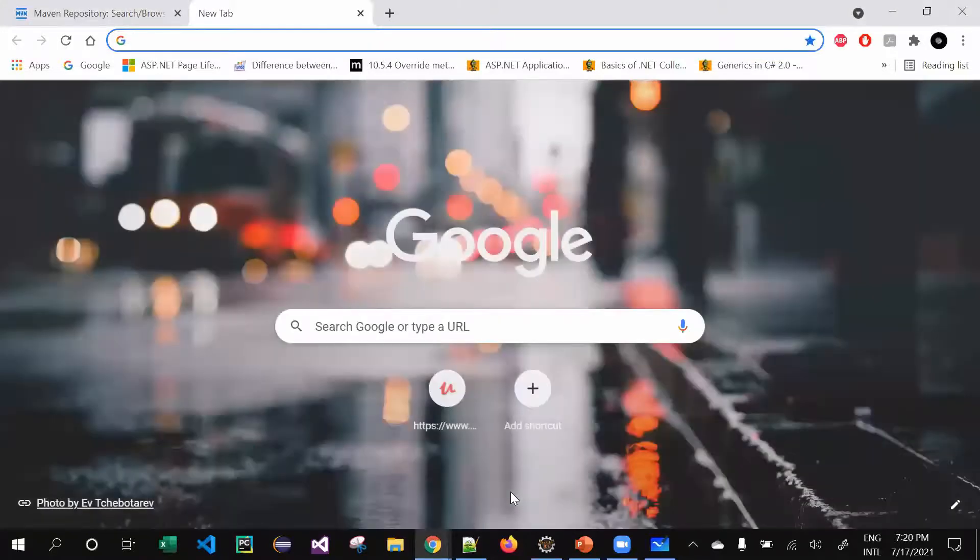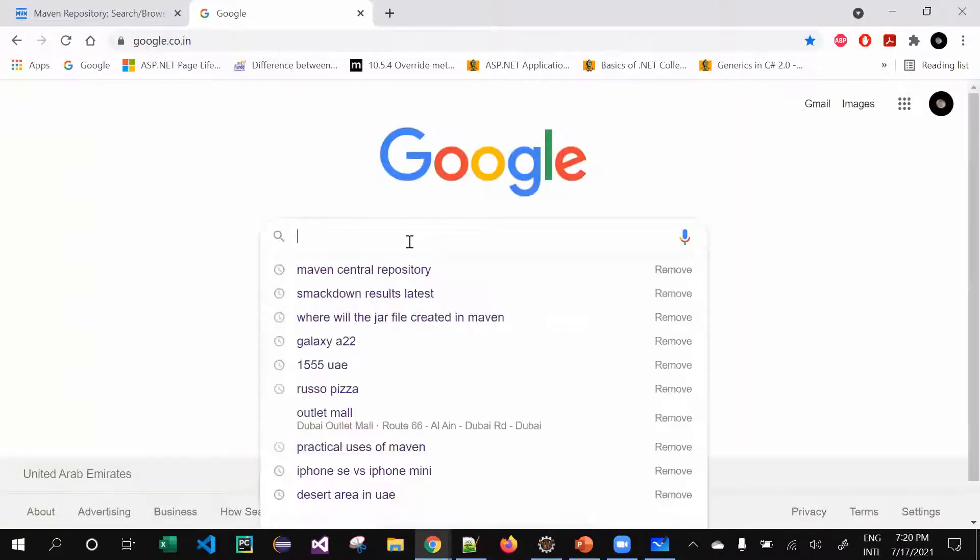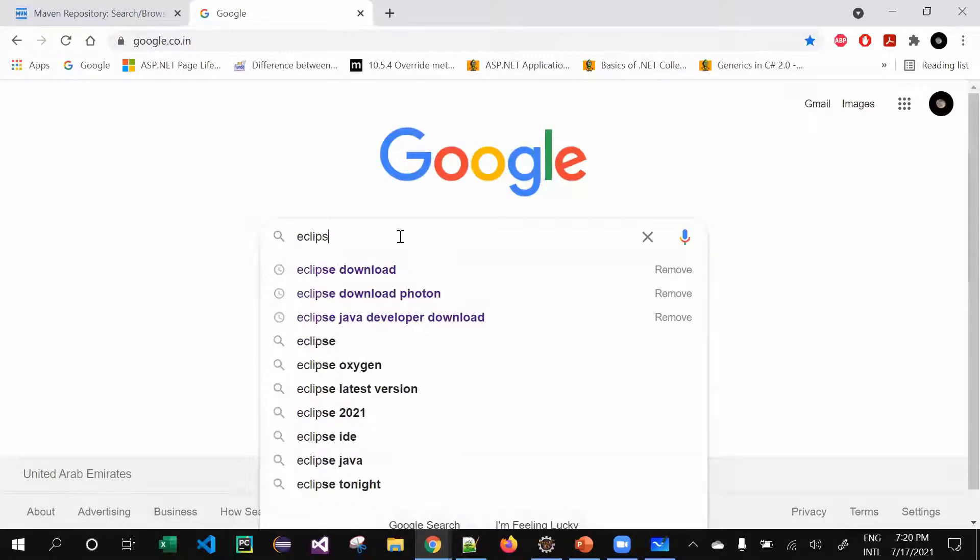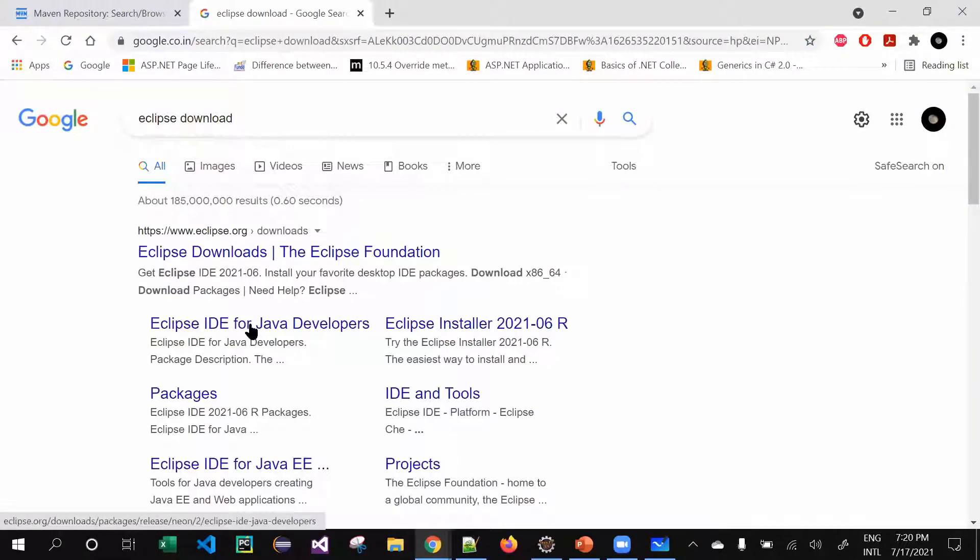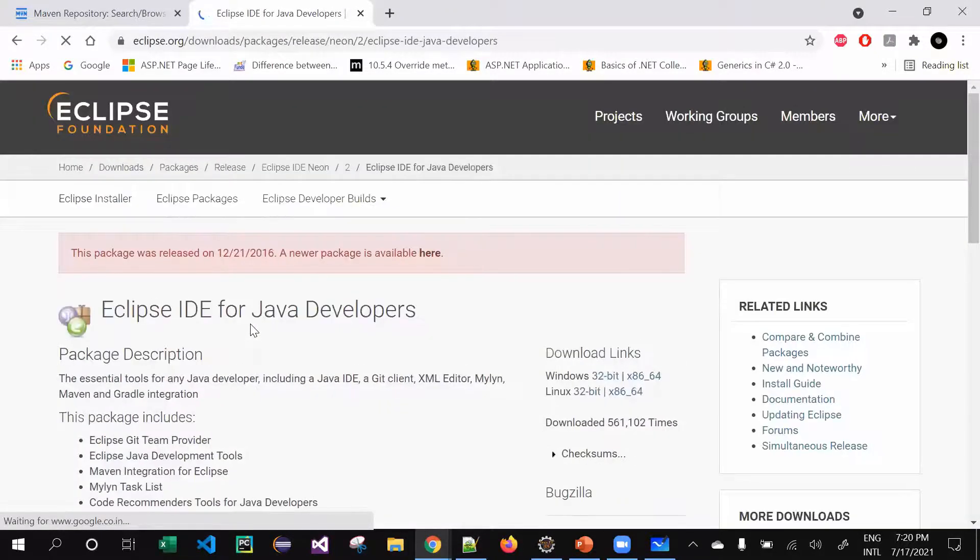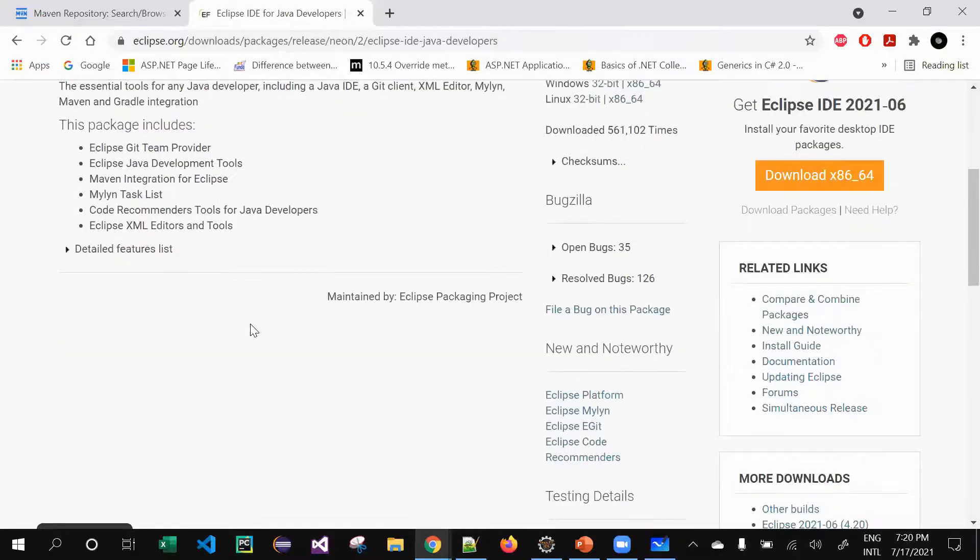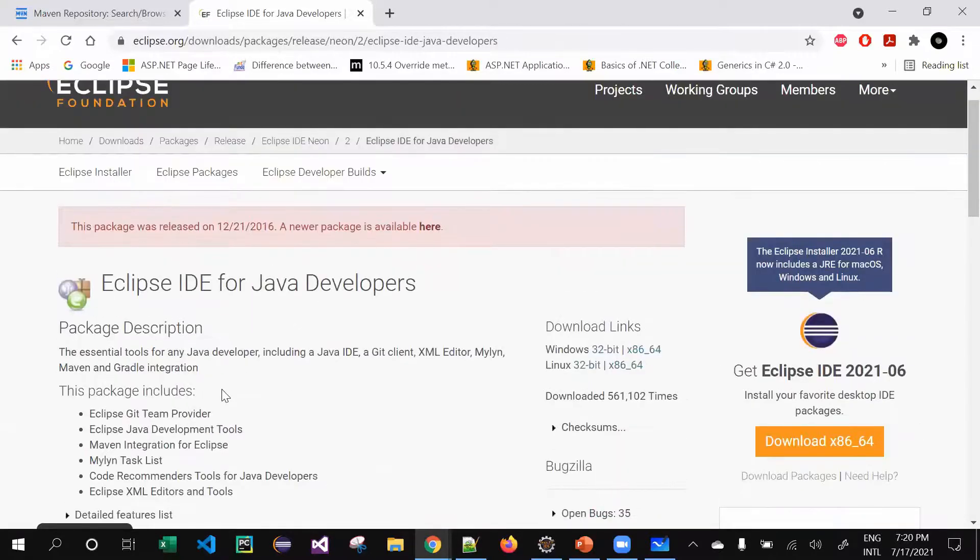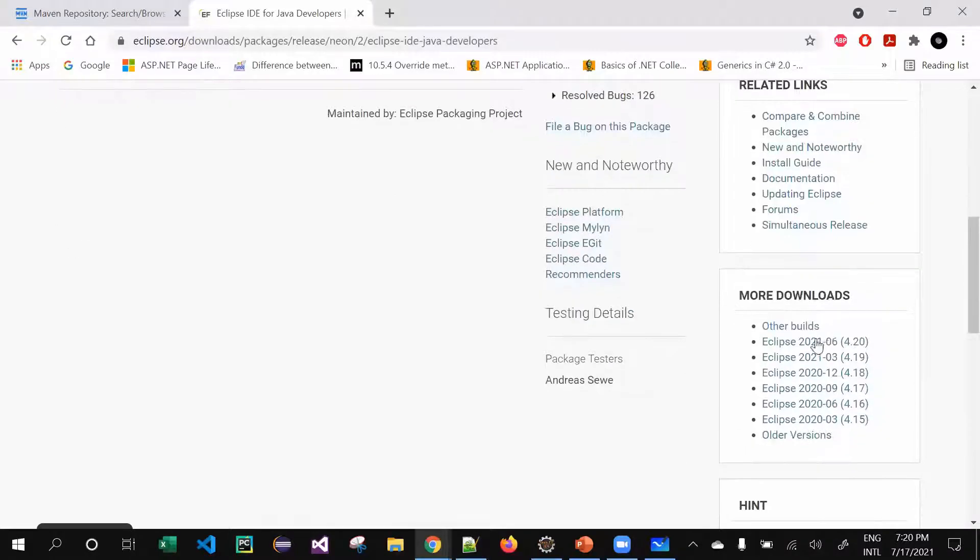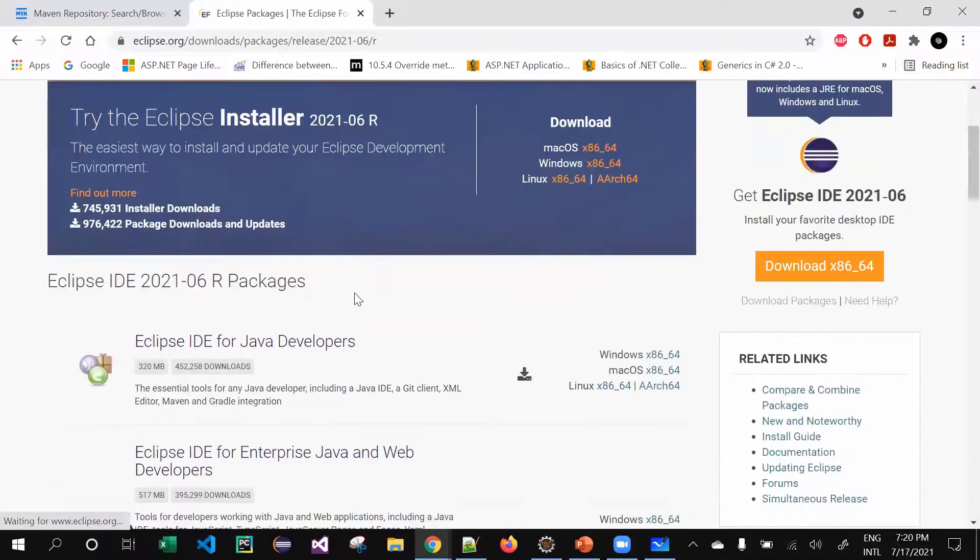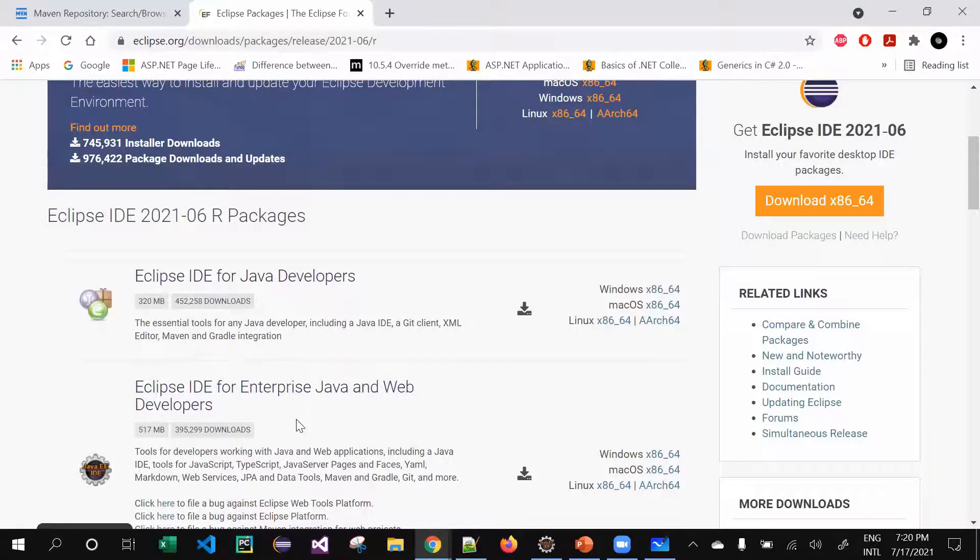Installation is not rocket science. Just go to Google.com and type in 'Eclipse'. Eclipse IDE for Java Developers should be fine because everyone is a developer - automation developer, anything is fine. Don't blindly go for the older packages, just go for the latest build 4.20. Just download this Java and Web Developer version.